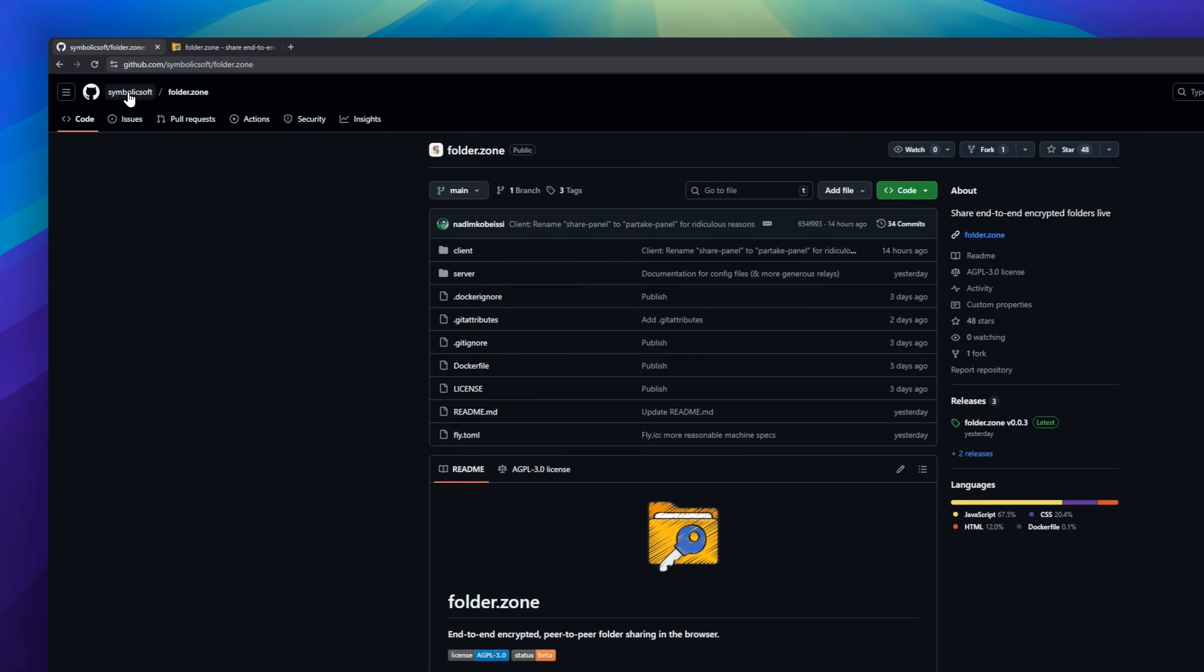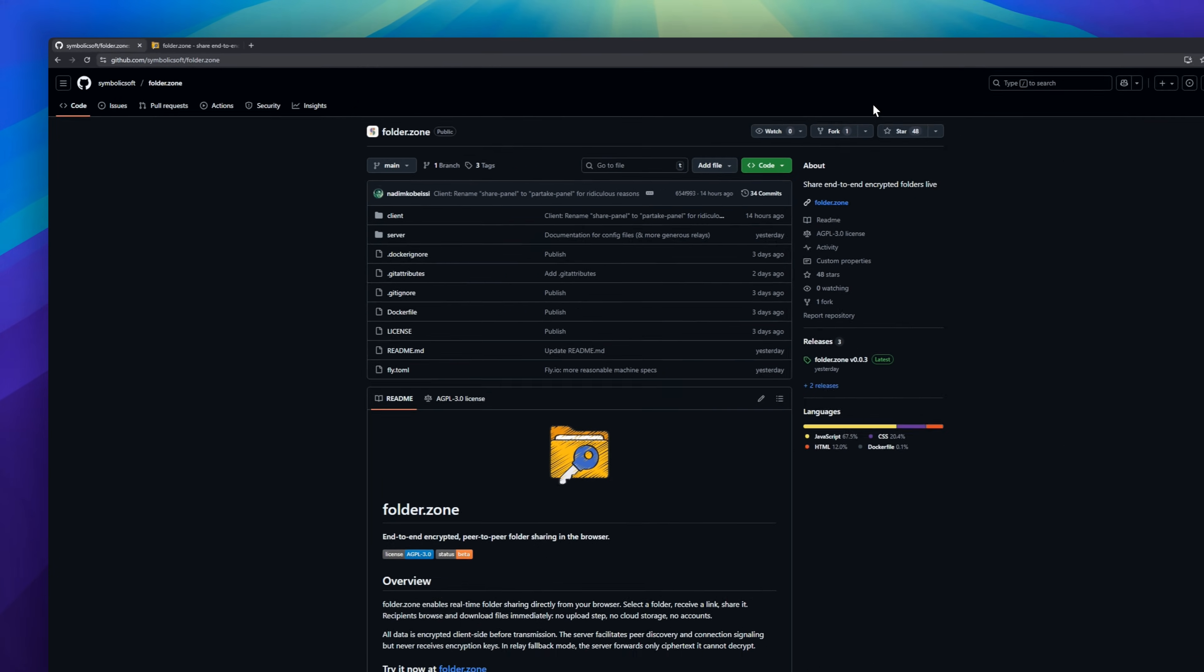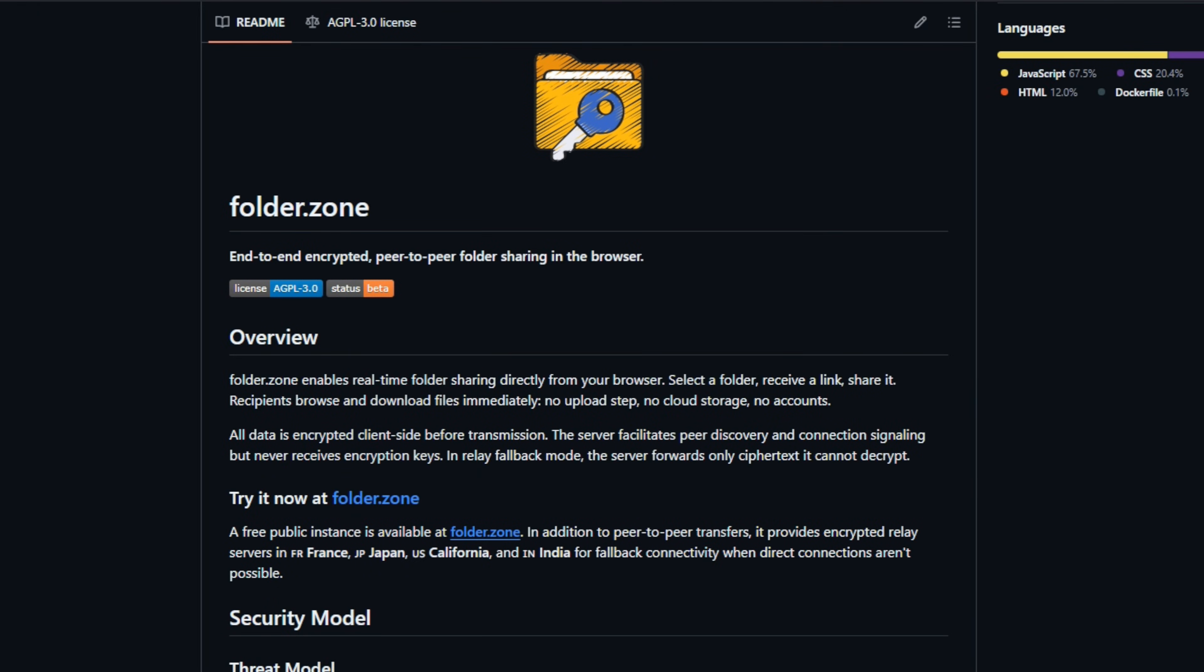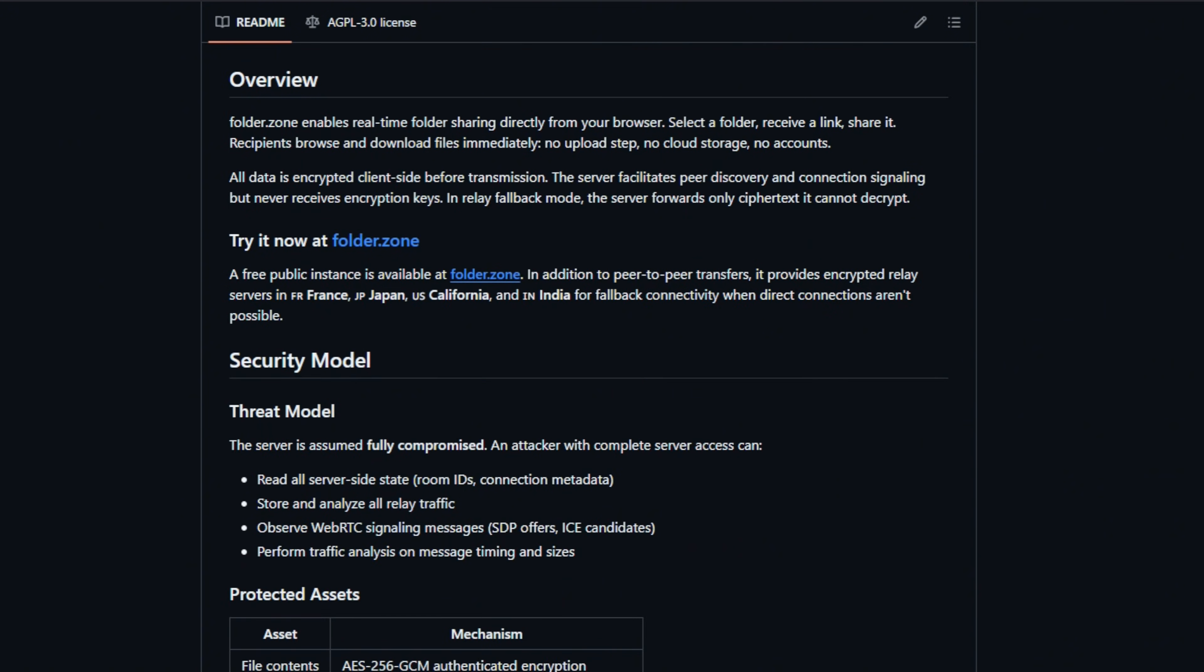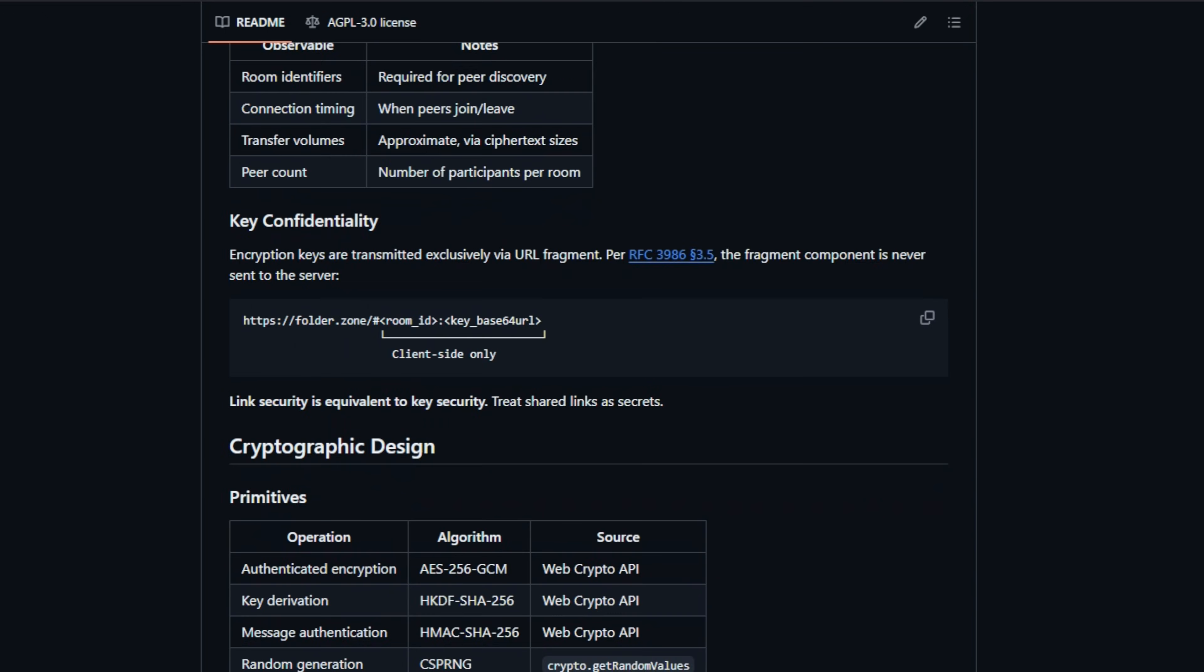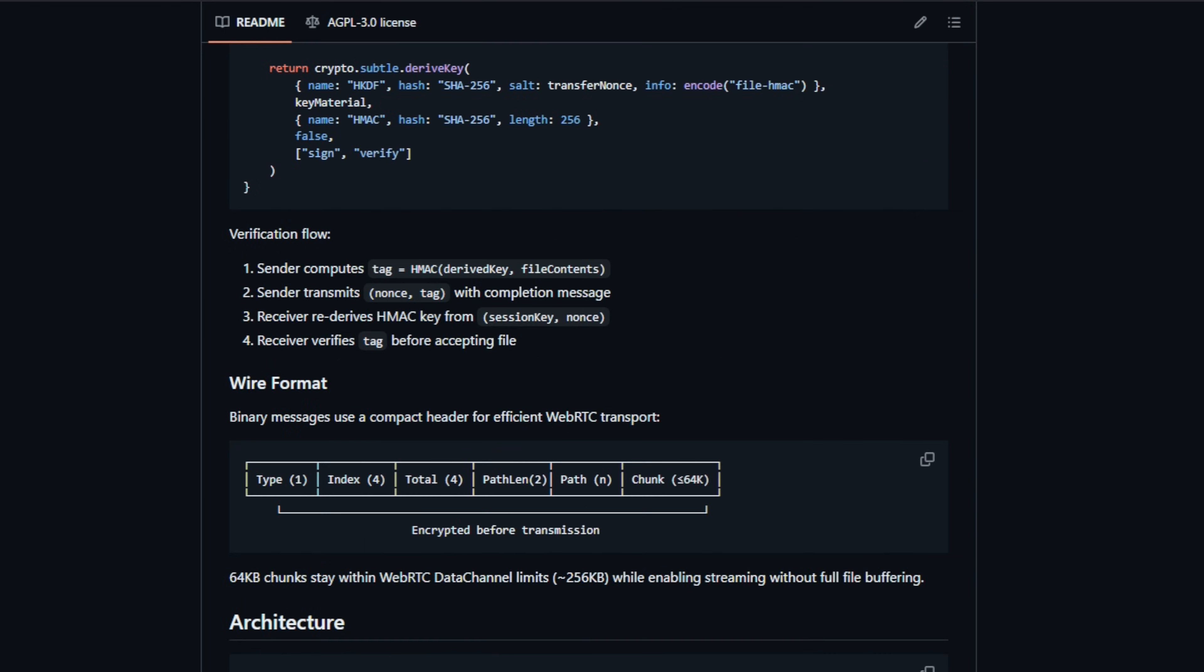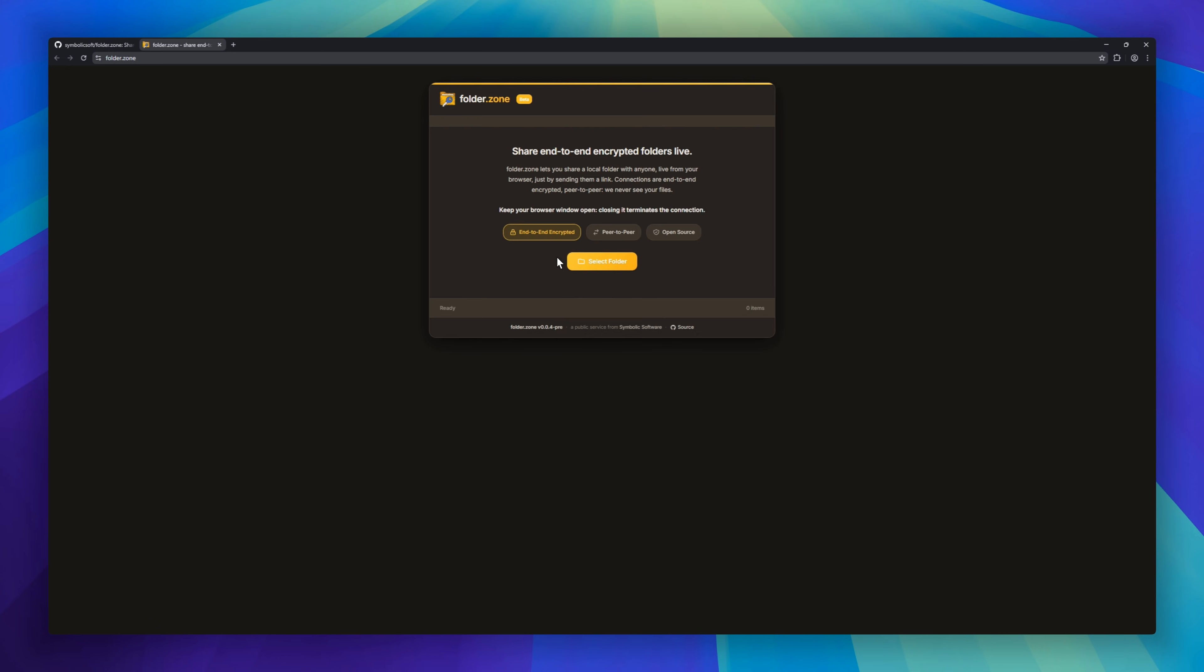Folder.zone, the browser-based folder sharing tool. Fully end-to-end encrypted and peer-to-peer. Select a folder, generate a link, and share it. Recipients can browse and download instantly. No uploads, no cloud storage, no accounts. All your data is encrypted on your device before it even leaves your computer. The servers only help peers connect. They never see your keys.